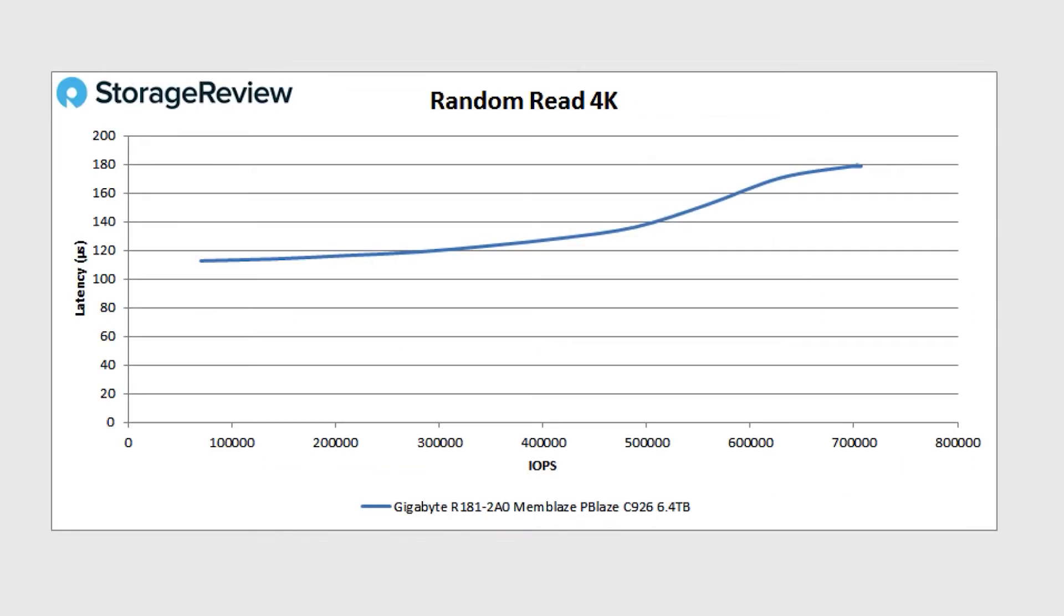And then you snagged a couple synthetic charts - we've got random read 4K here. You're able to hit really low latency. This was 700,000 IOPS at the max and we're at 180 microseconds, which is pretty good considering we just have one drive in there. It's a good drive but just one drive.